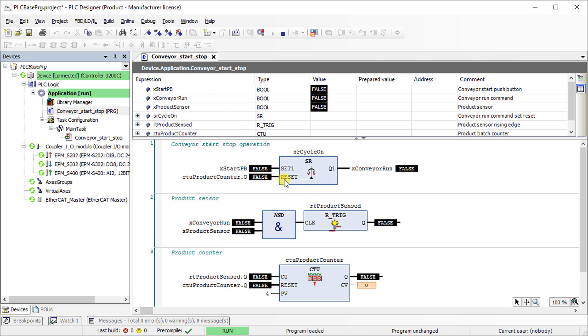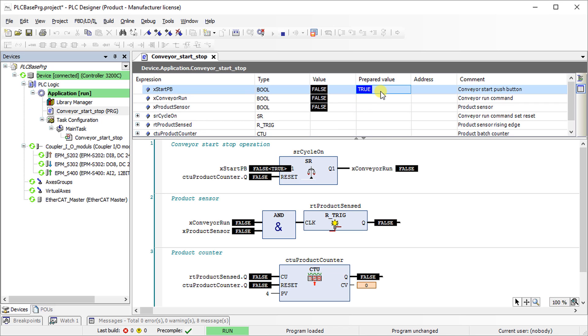To write a value, double click on the variable or click on the prepared value in the variable declaration window. Then select true or false in the prepared value and press CTRL plus F7. Change the value of xStartPB from false to true. It will set the conveyor run command to true.